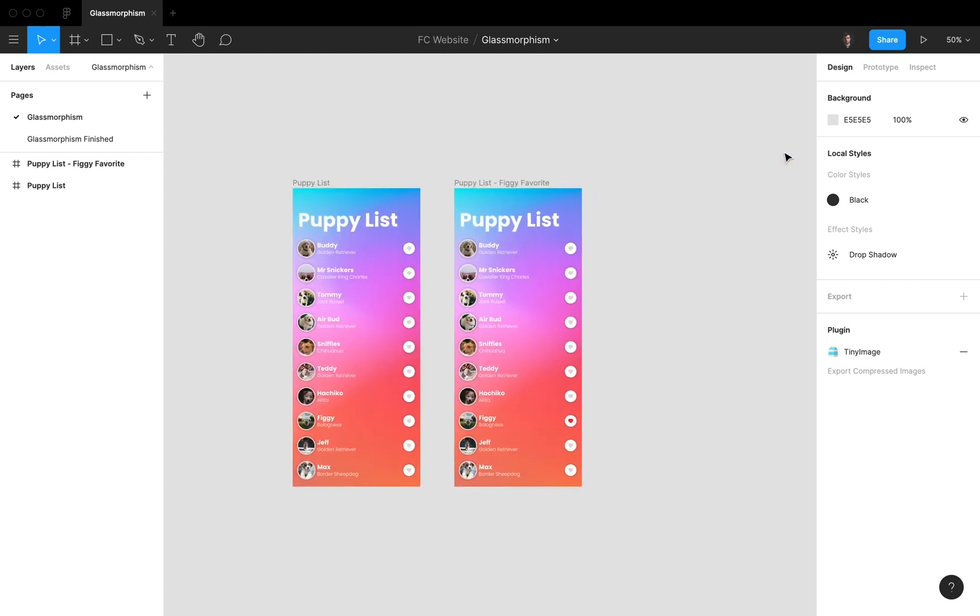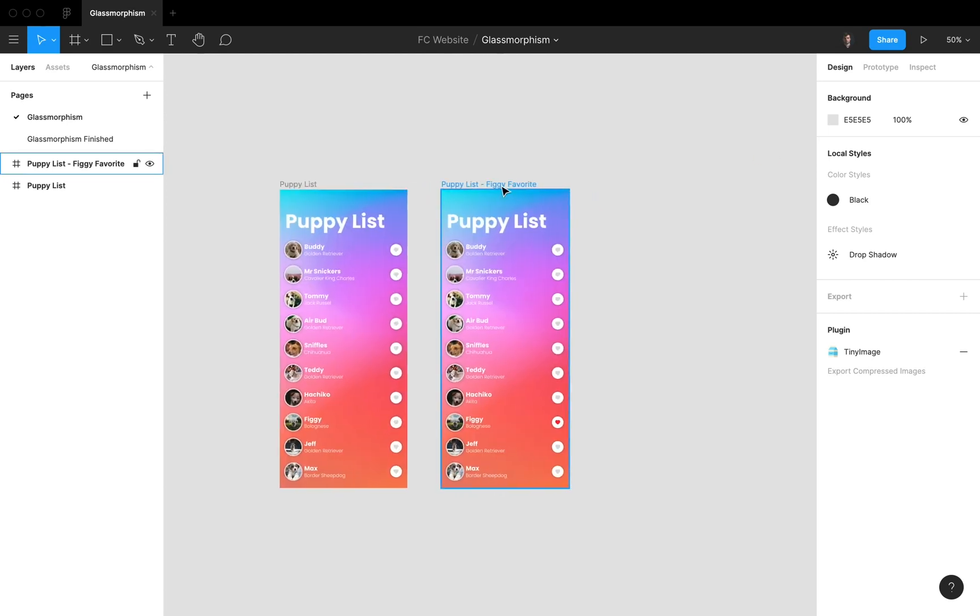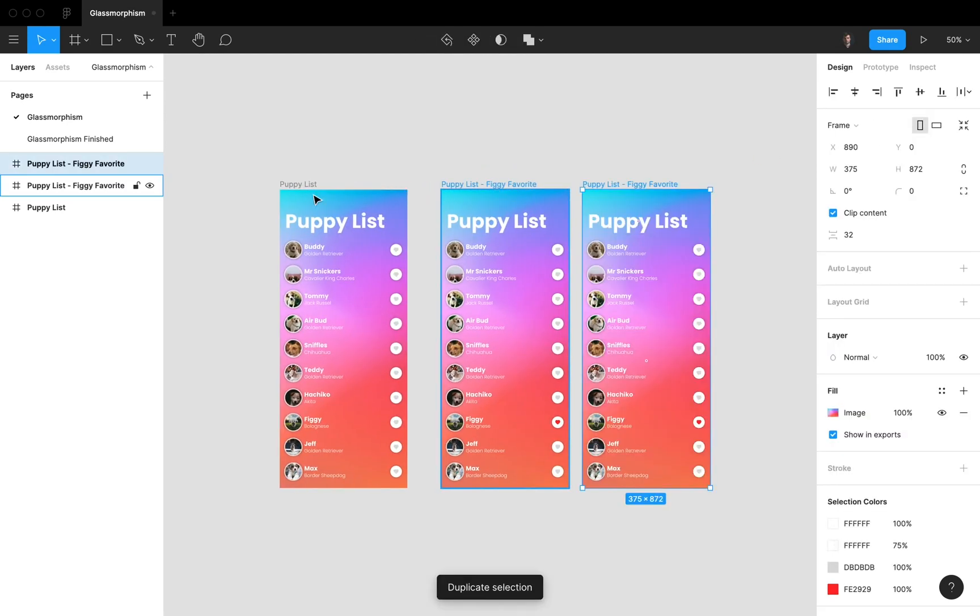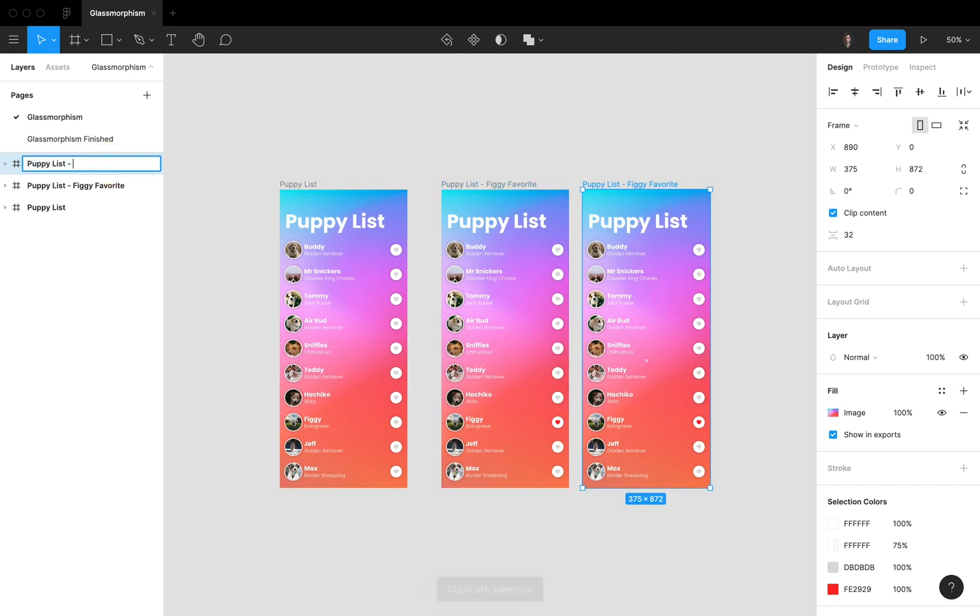So let's start by duplicating this layer and just quickly rename it to glossy dialog, right there.